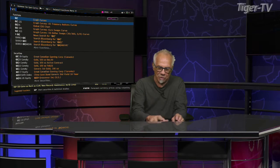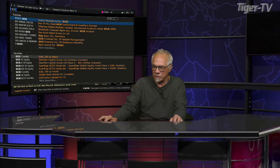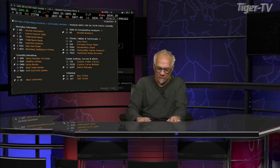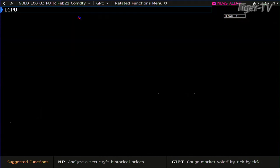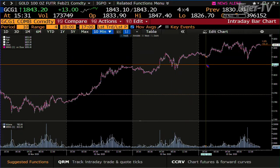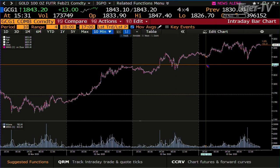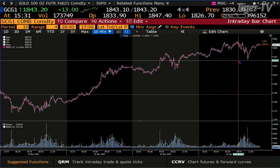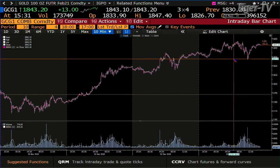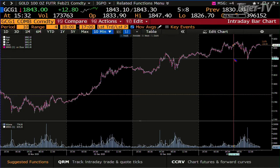First, we look at the gold contract. You wake up in the morning, bring this up, and right now gold is up $13. We go back to seven o'clock in the morning, and at that point we were at approximately 1843 — right at the highs.